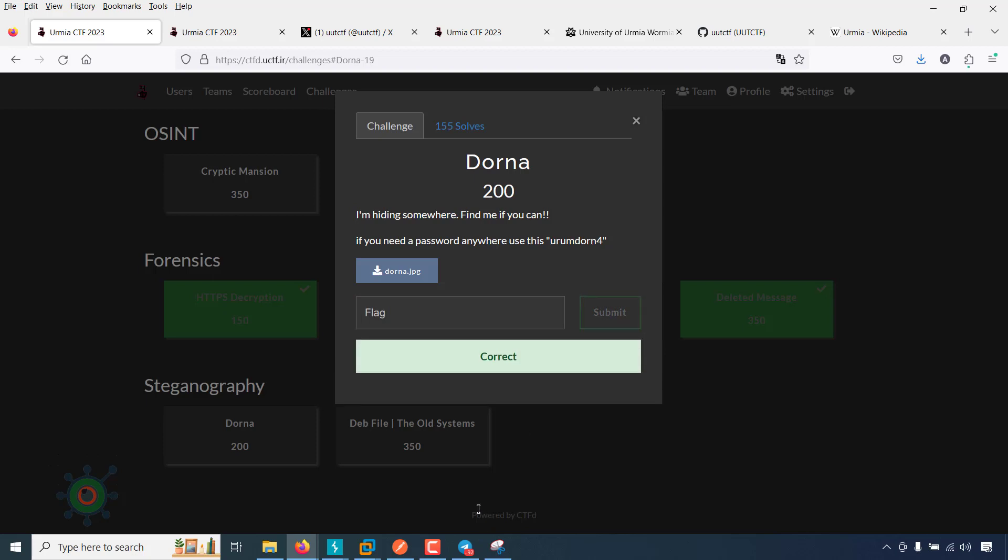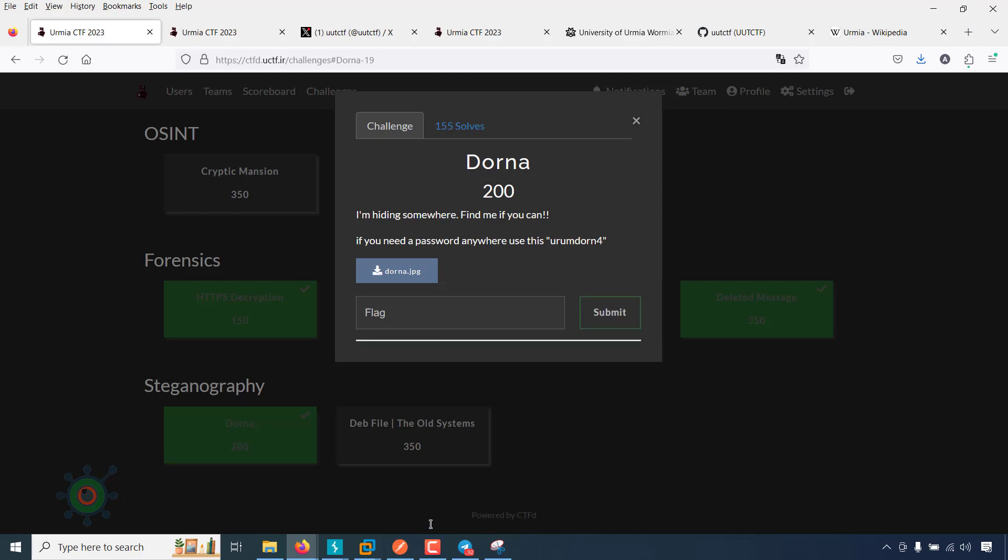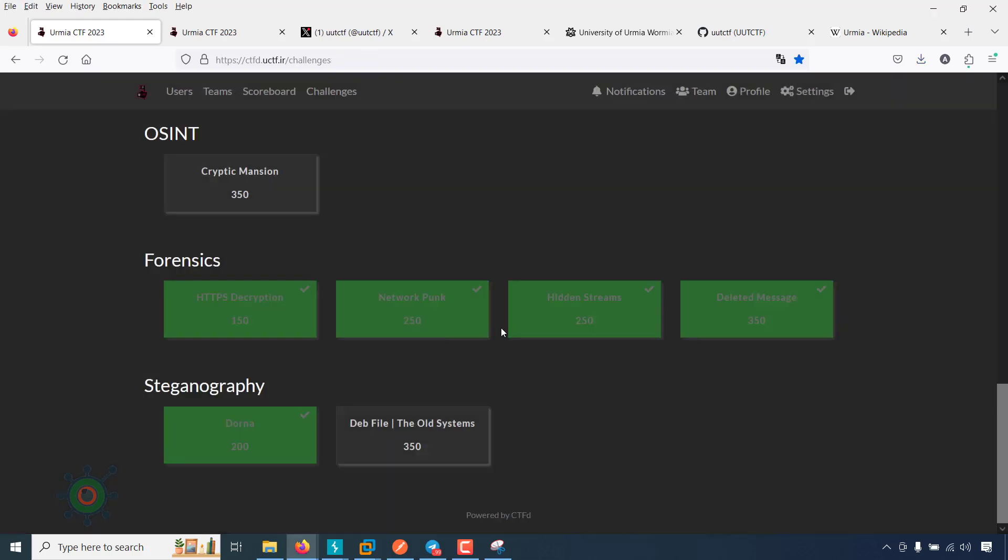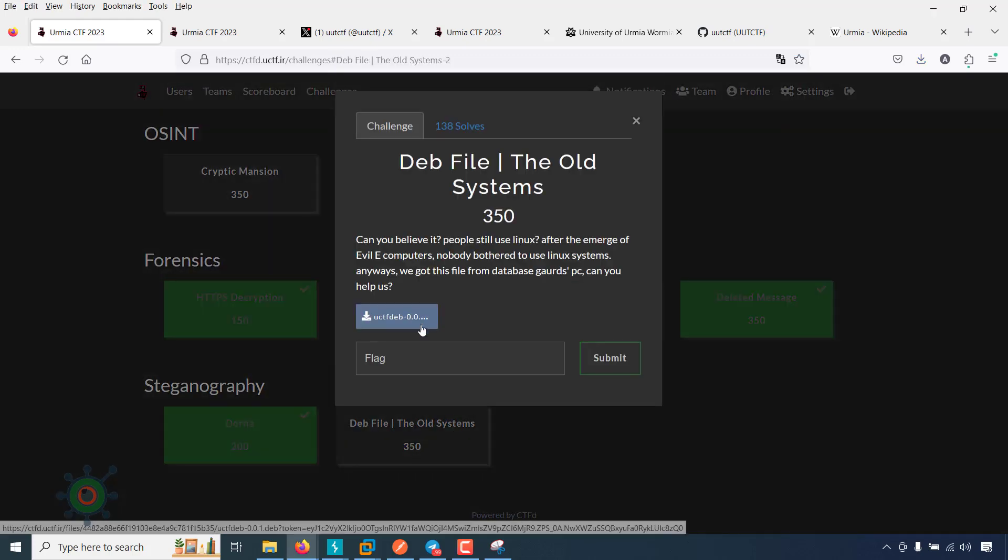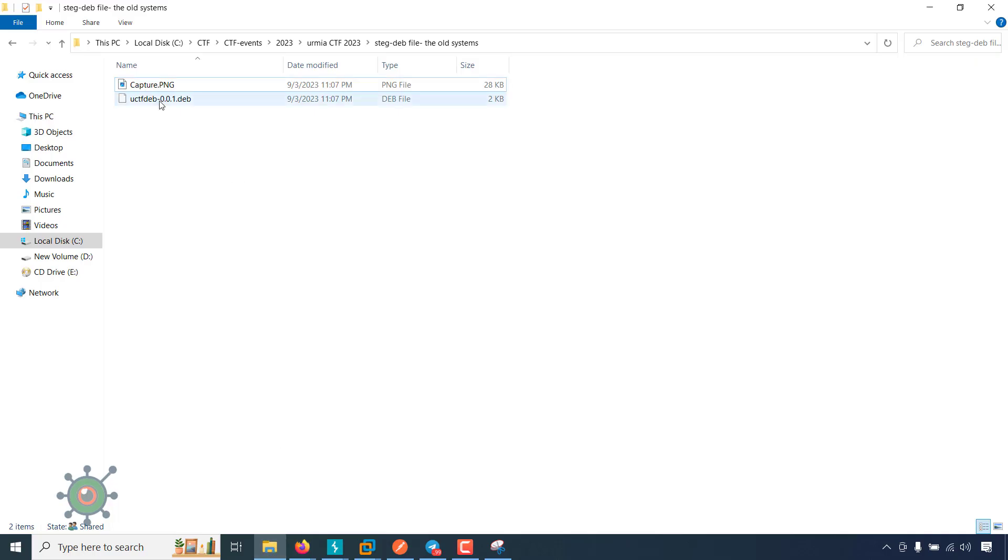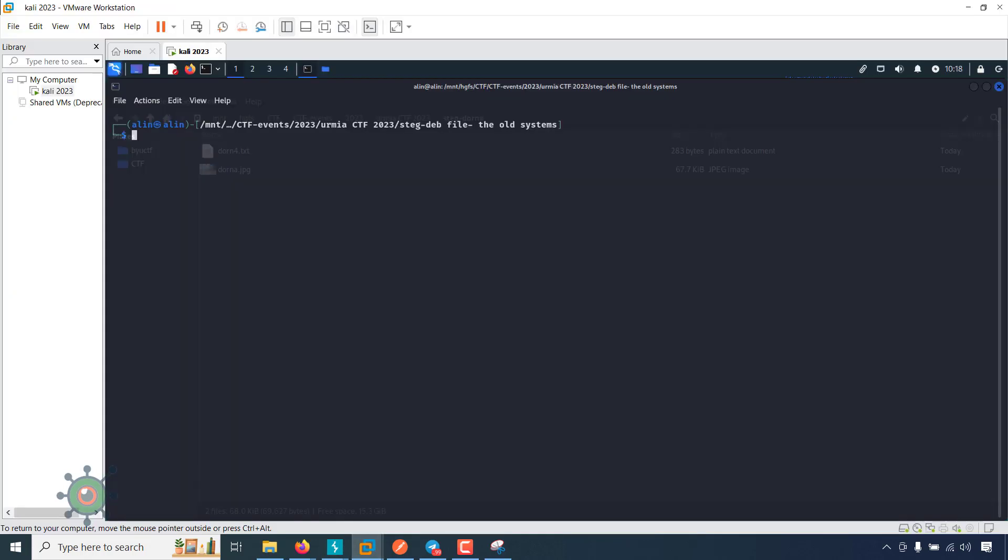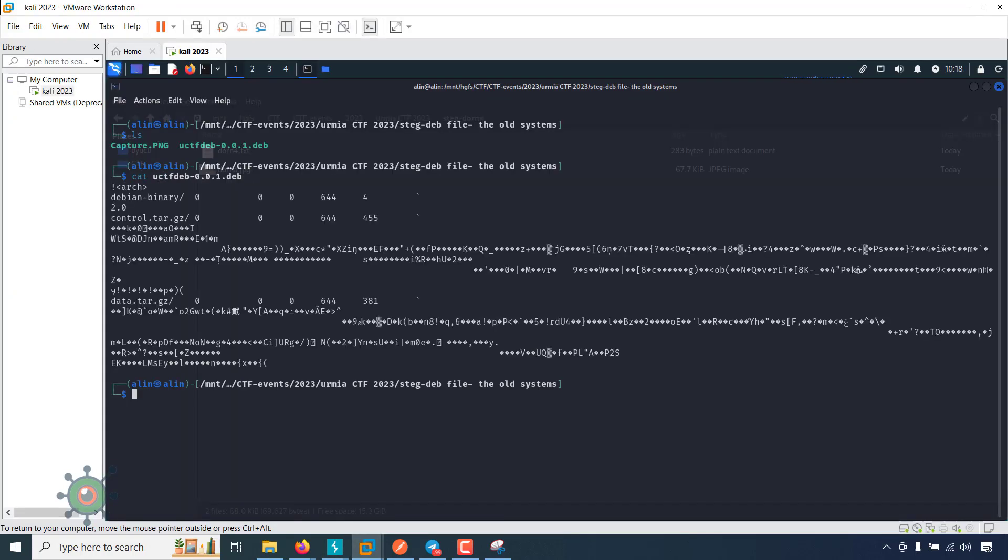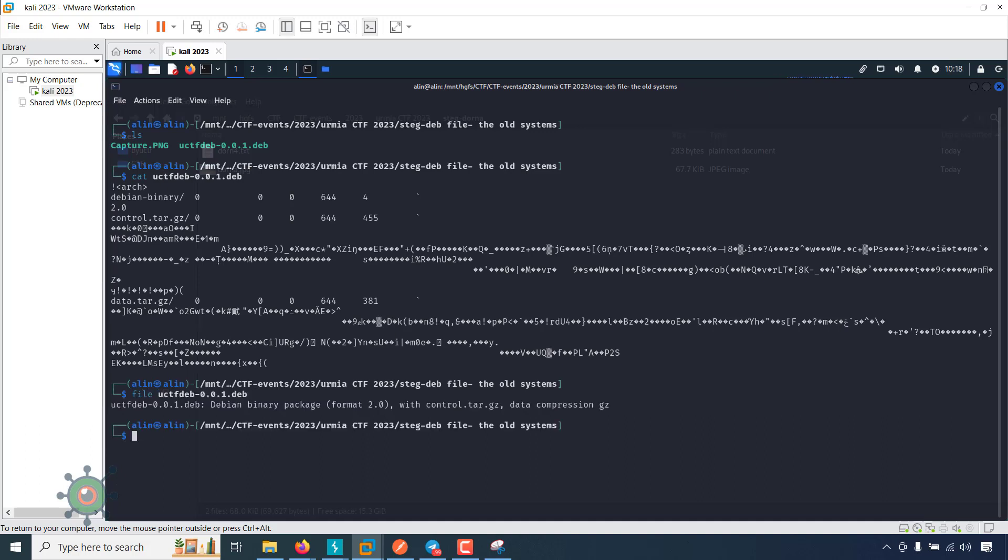Now the second one is dev file the old systems, and there's an attachment. I downloaded this file. The extension is .deb, which is a Debian package file.